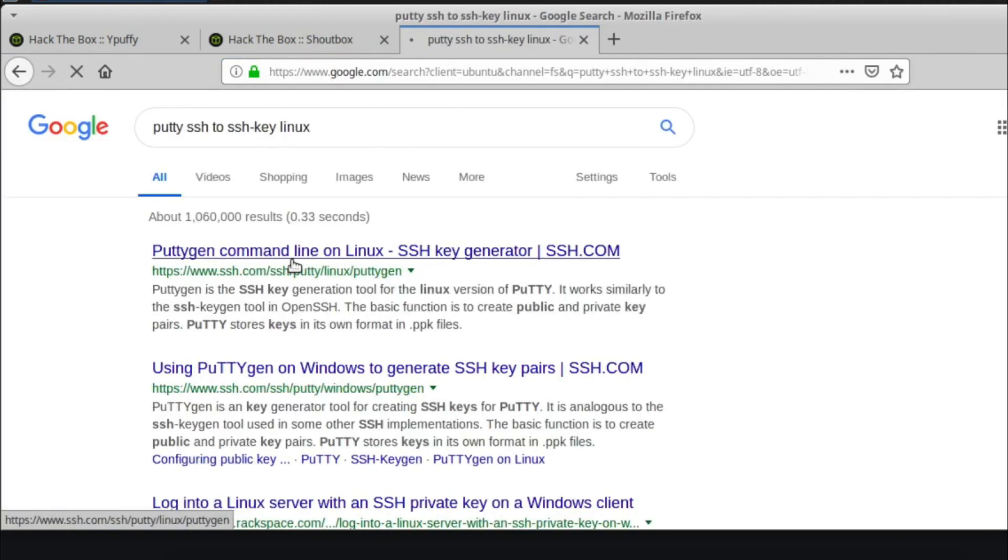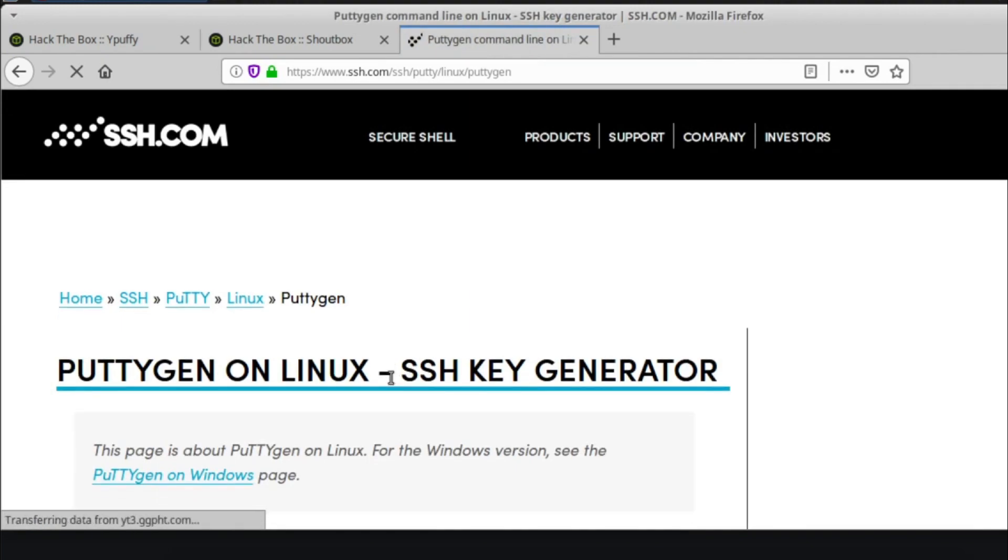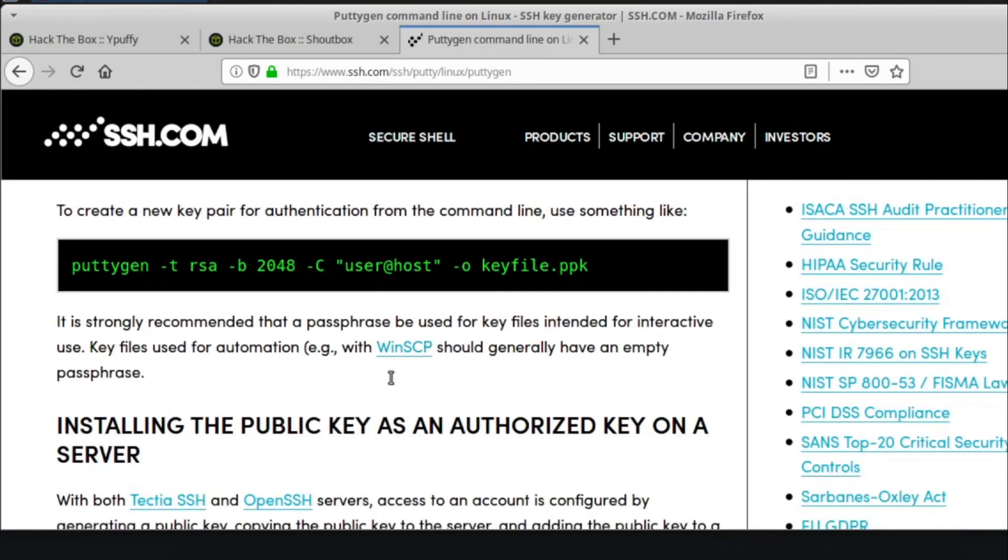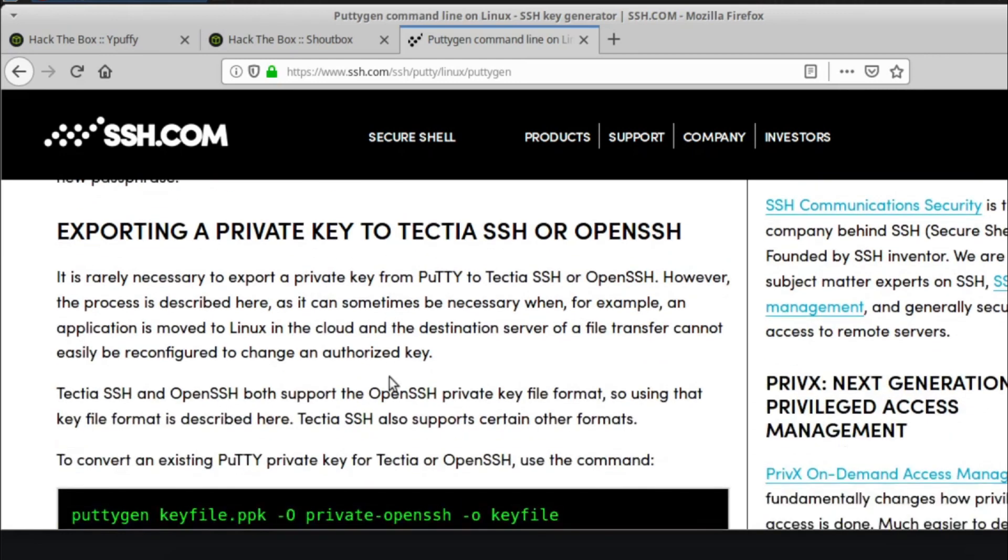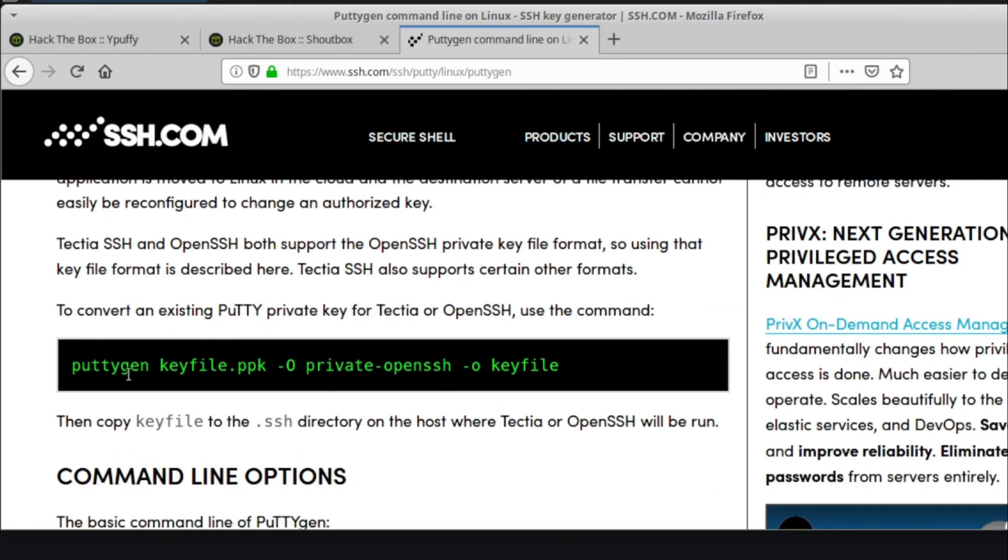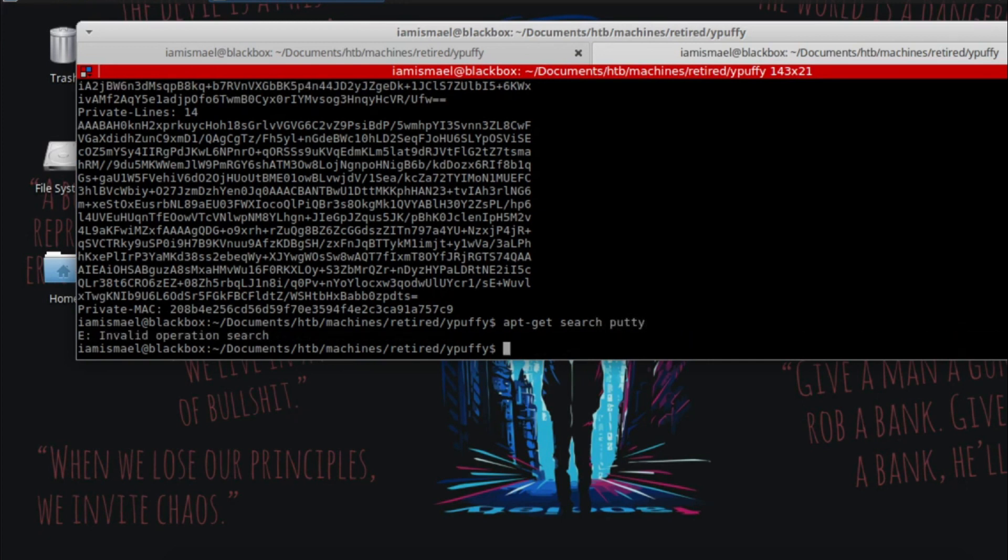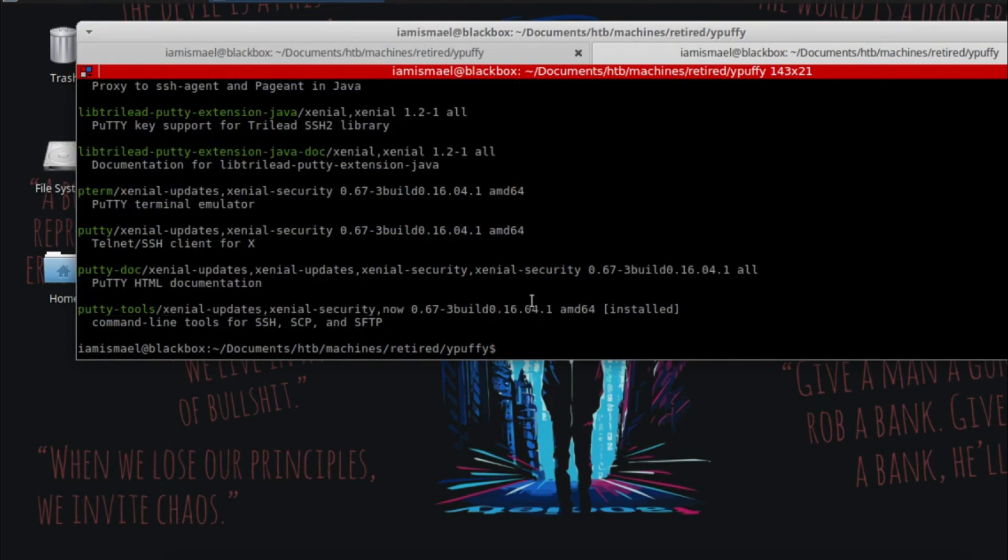The first result is this SSH.com article. And if we scroll down, we see exporting a private key to Tectia SSH or OpenSSH. We need putty gen. Kali or backbox doesn't come pre-installed with that, but you can do apt search putty. And we need putty tools. I've already gone ahead and installed it.